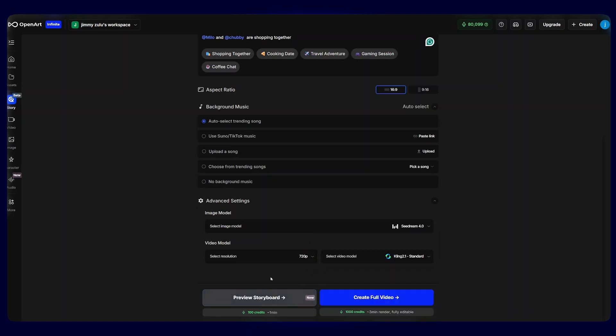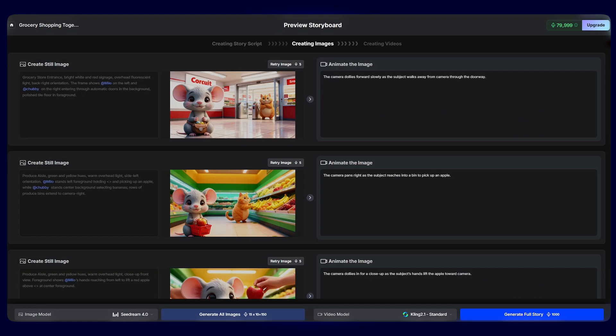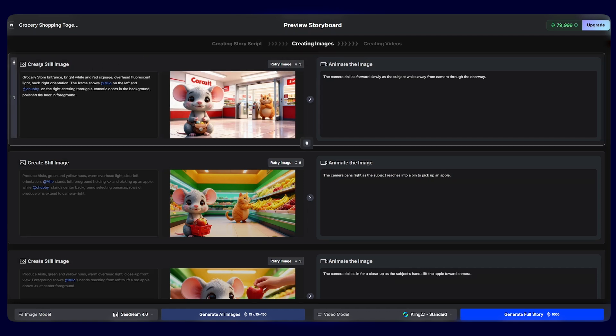And another exciting feature that they've just added is the preview storyboard. This gives you full control over each scene in your video project. Instead of regenerating an entire video every time you want a small change, this view lets you focus on individual shots or scenes. If a particular scene doesn't feel right, maybe the camera angle is off, the lighting doesn't convey the emotion, or a character's expression isn't perfect, you can regenerate just that scene. This saves time and prevents you from having to redo scenes that were already perfect.